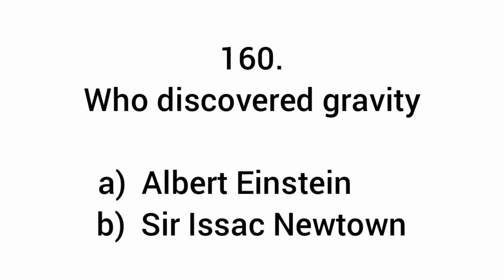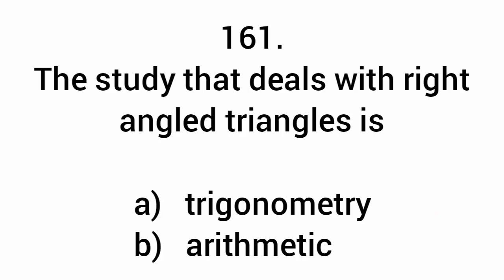Who discovered gravity? Sir Isaac Newton. The study that deals with right-angled triangles is trigonometry.